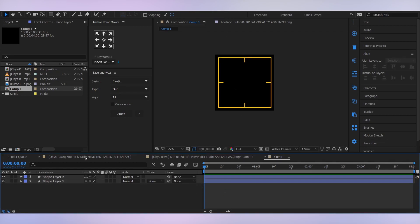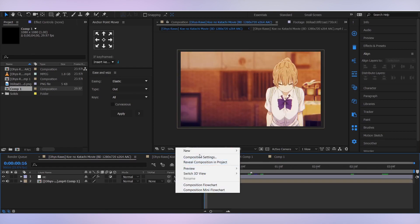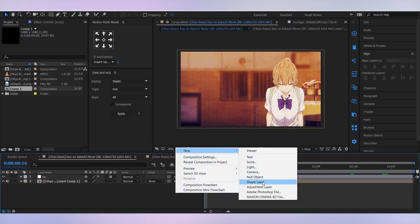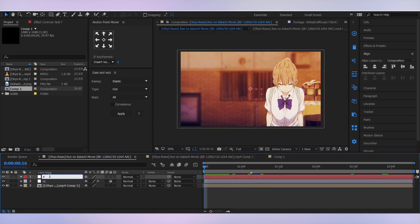Nice. Let's go back into our main comp and add a new null layer, and let's call this tracker one.